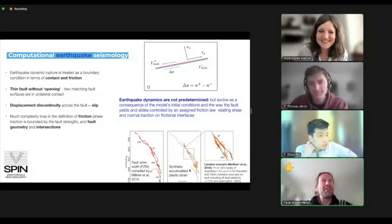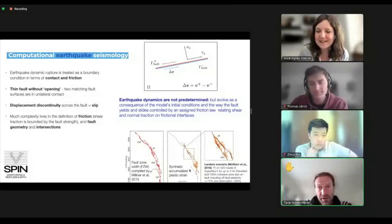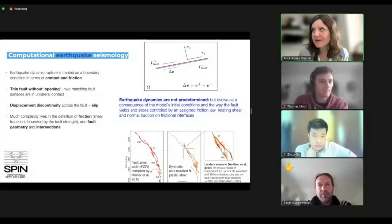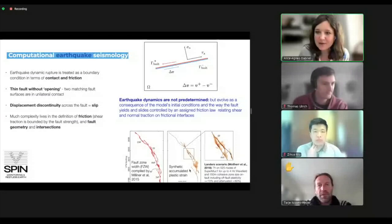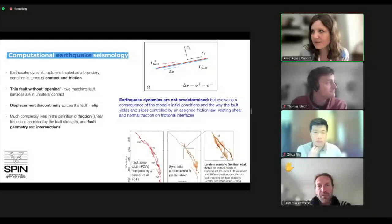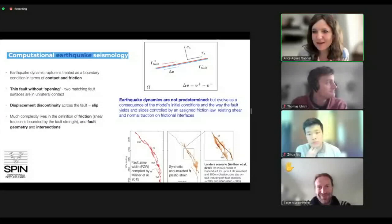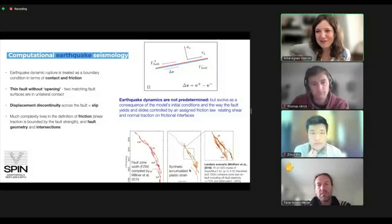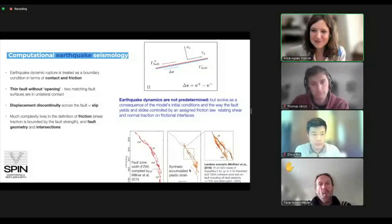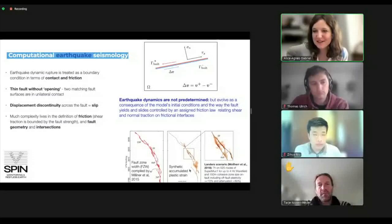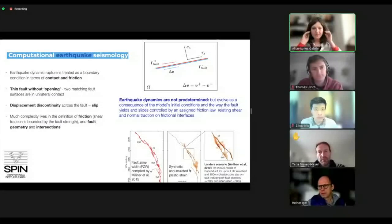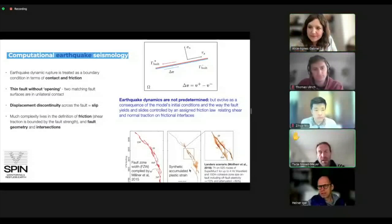Taya asks: is the no-opening constraint a fundamental constraint or just put in? It's a common constraint in most dynamic rupture codes, but it's not a must. There's work by Lewis looking into how to properly treat that. You can turn it off, but then you need to think about what you want to do with the normal stresses. It's just a common assumption to simplify the problem.